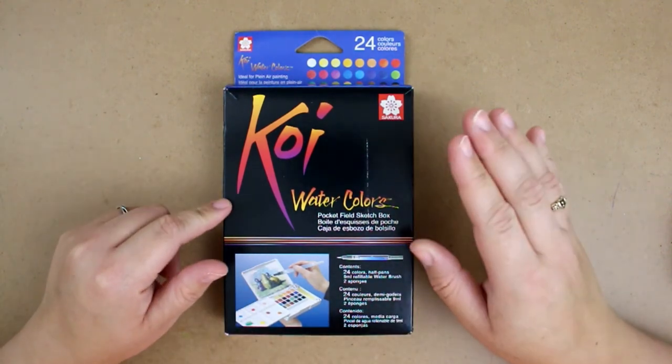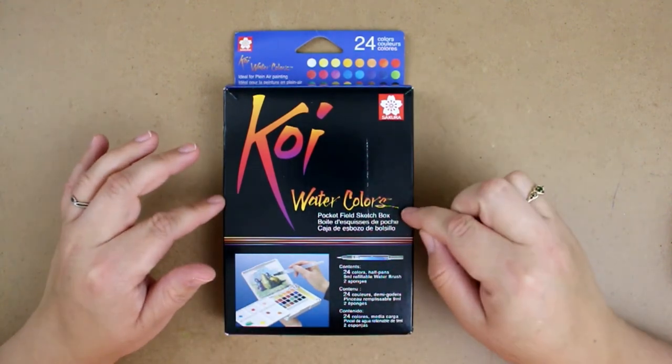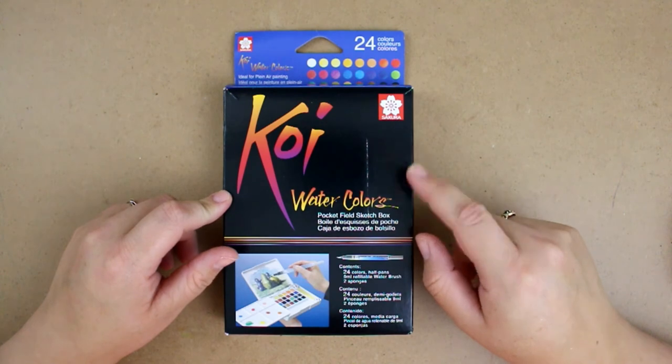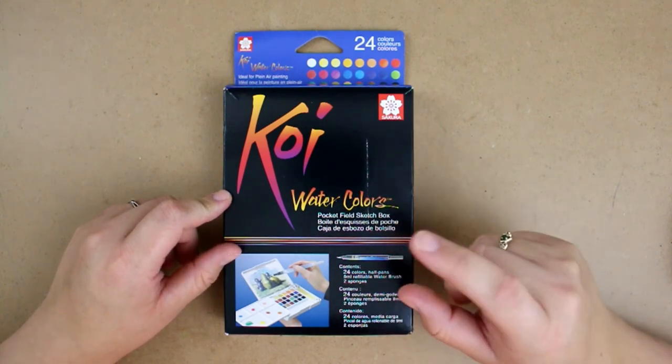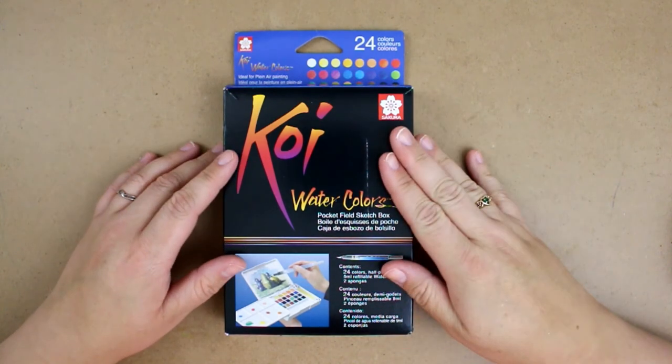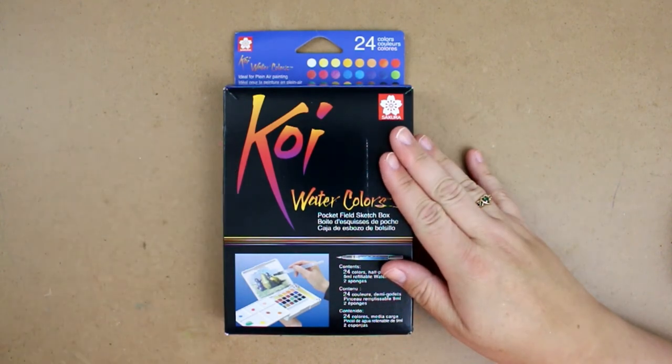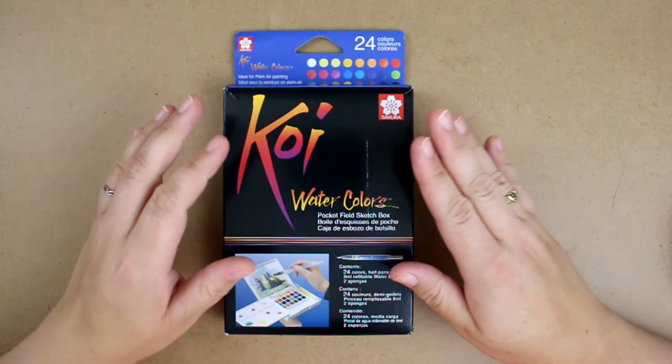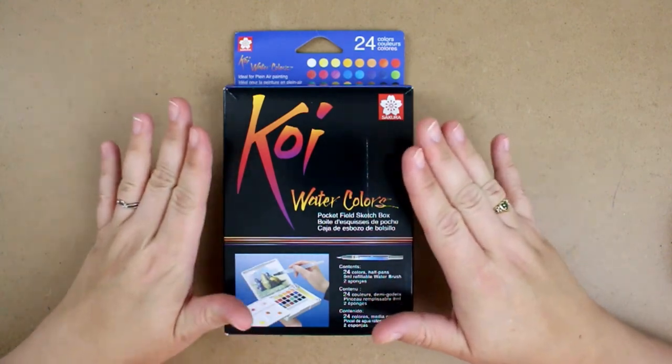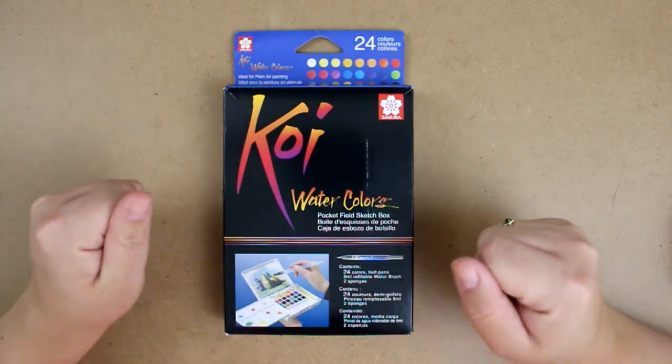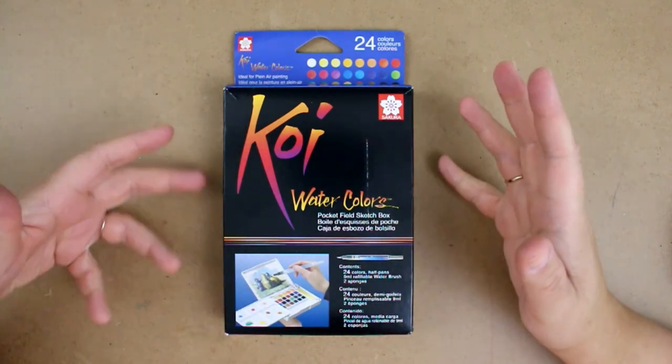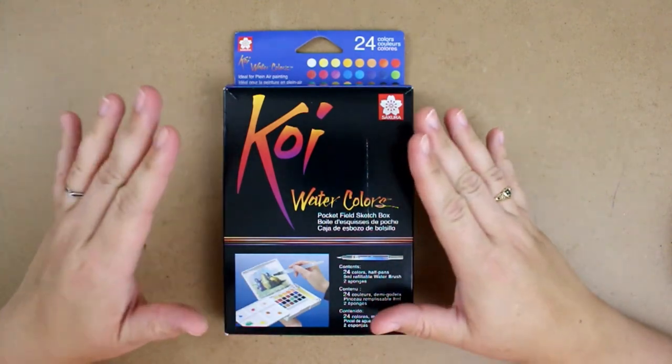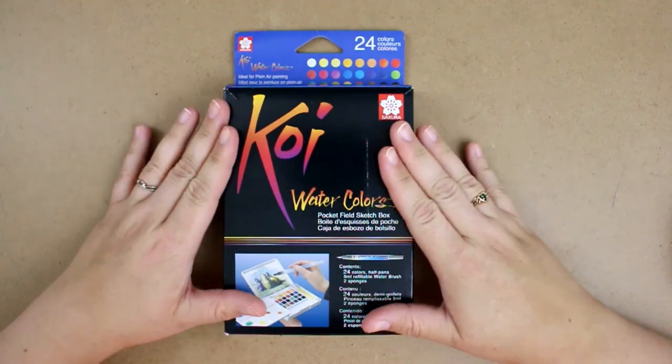I did pay I believe it was $38 for the 24 set. I really wanted the 30, but they were $60, so I kind of didn't want to break the bank on a set of watercolors if I wasn't sure if I was going to like them or not.